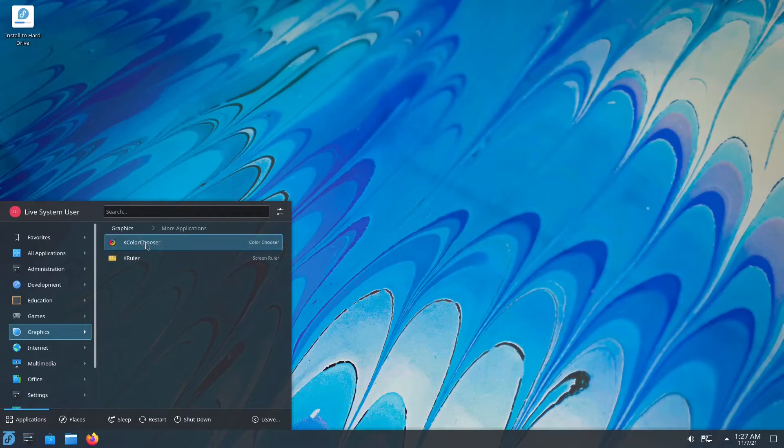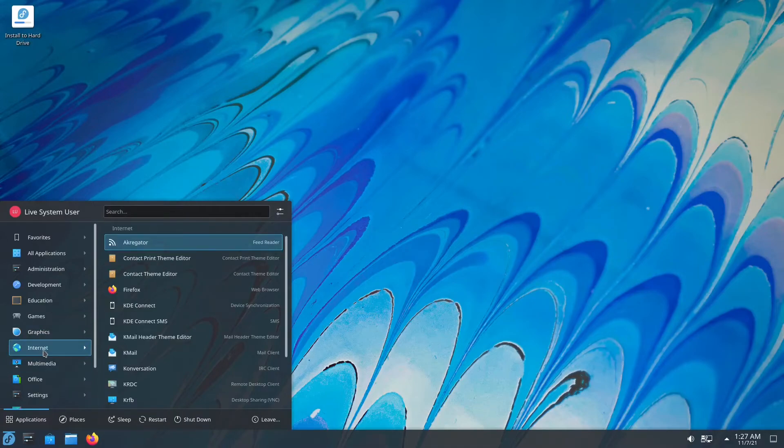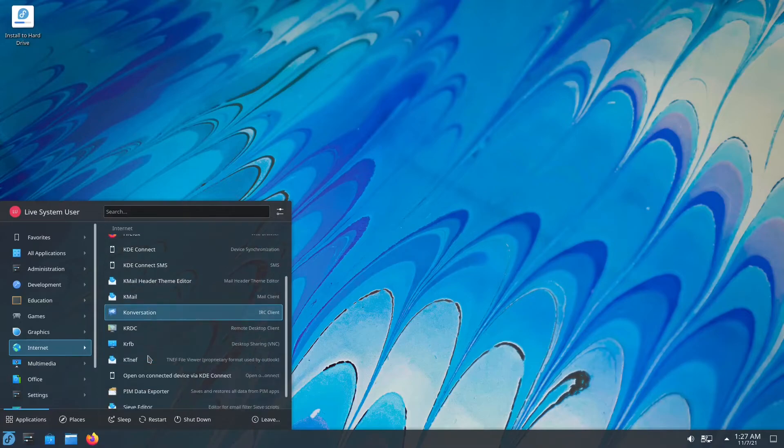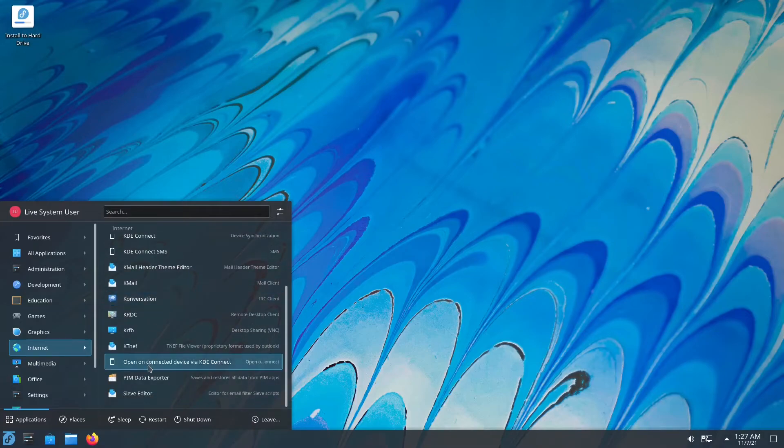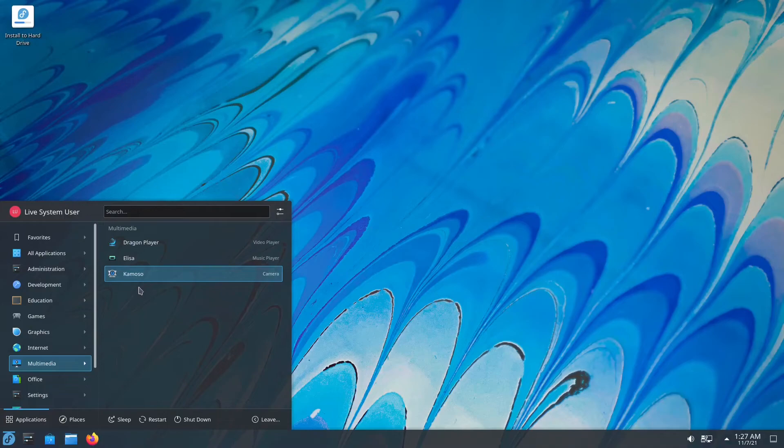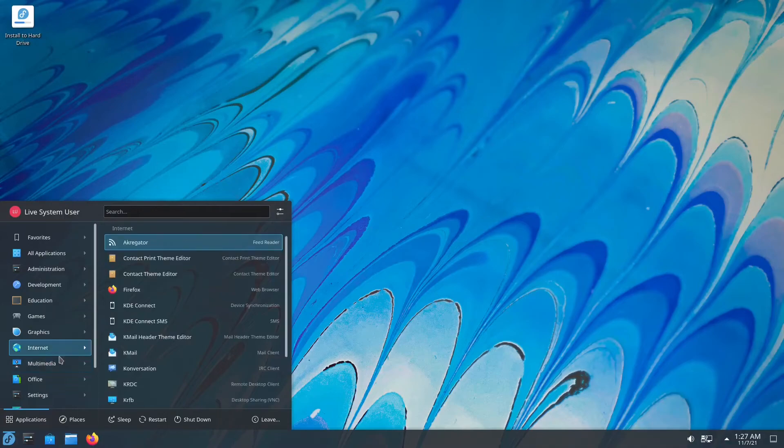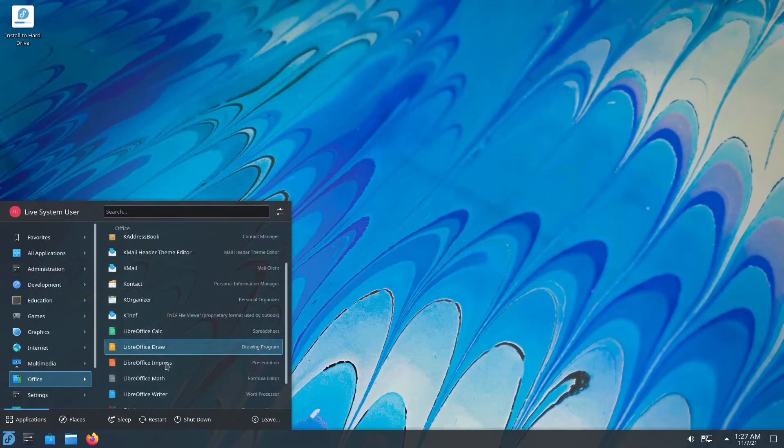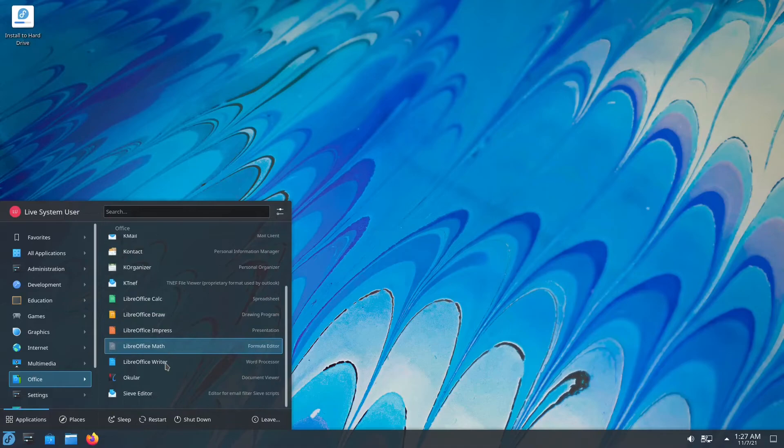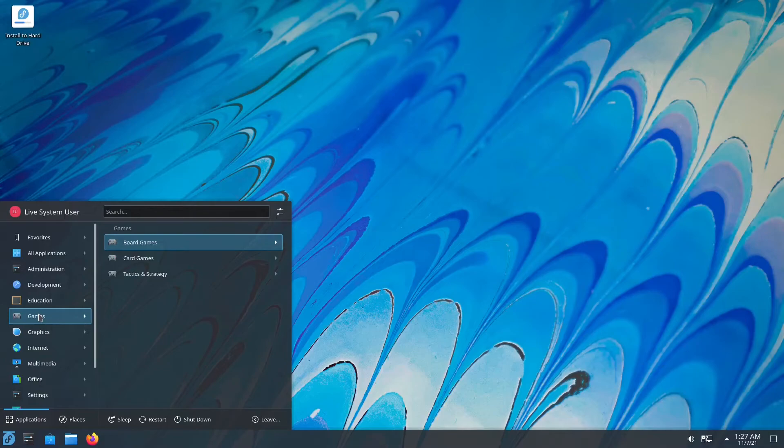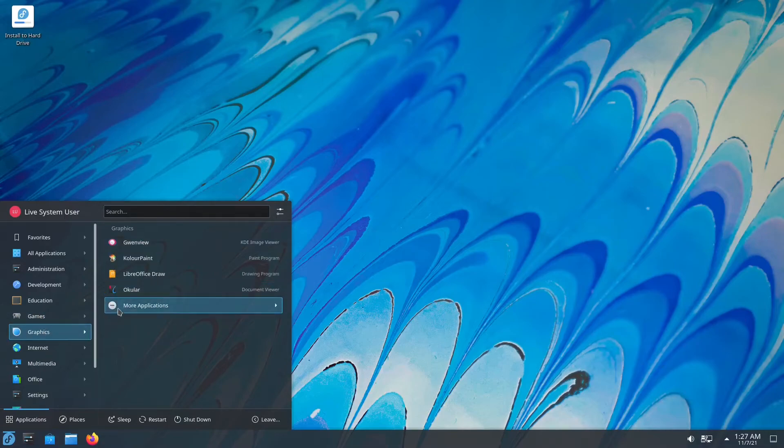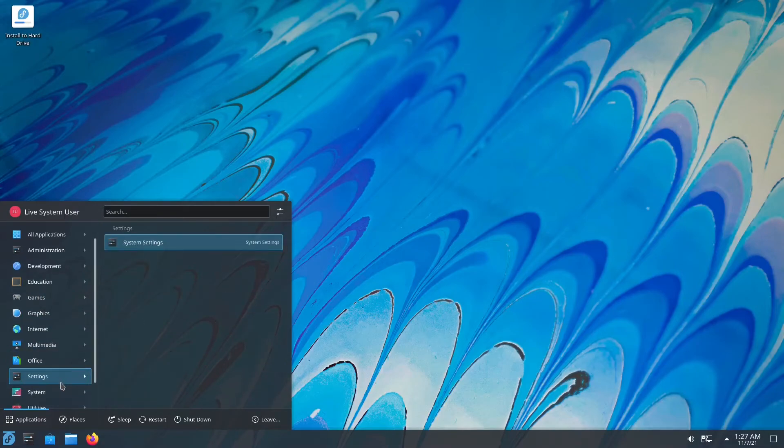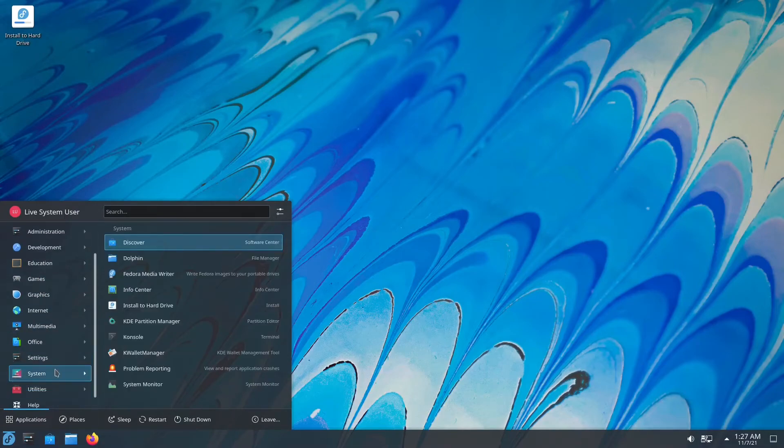More applications. You have your color chooser, you have ruler. Under internet, obviously you have Firefox, you got mail. And yeah, you got a ton of other things. I haven't used these. Under multimedia, you have Dragon Player, Elisa, and Kamoso for a camera. Under office, you get your basic LibreOffice suite. You get Ocular, which we already got Ocular in another portion. Yeah, and under graphics. So it overlaps sometimes, but it's not a big deal.